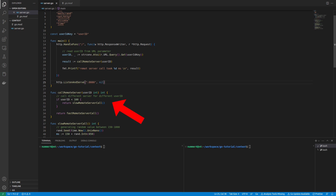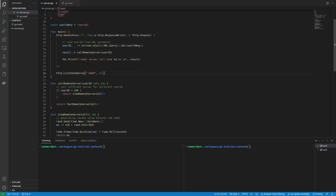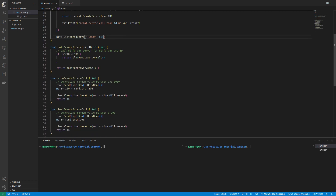Let's imagine user IDs lower than 100 are stored on an old server that is relatively slow, while higher IDs are stored on a faster server. In order to mimic this behavior, I am using two functions — one for the slow and one for the fast server call. Both functions will wait a random number of milliseconds and return that number as an integer. A call to the simulated slow server will take up to 1000 milliseconds, while a call to the faster server will only take up to 200 milliseconds.